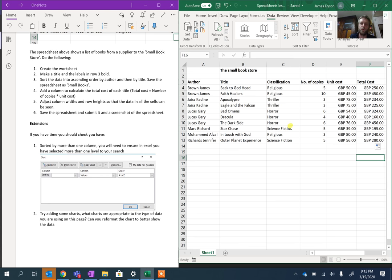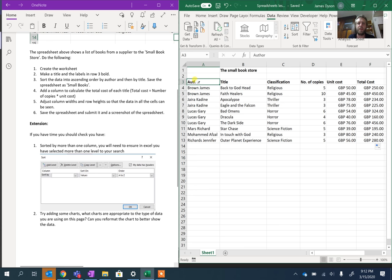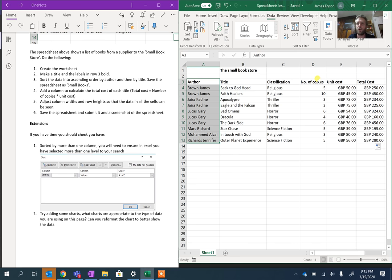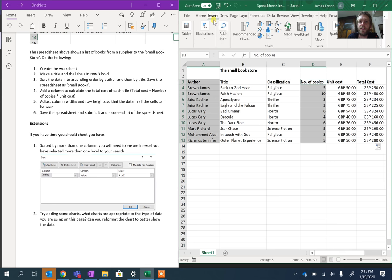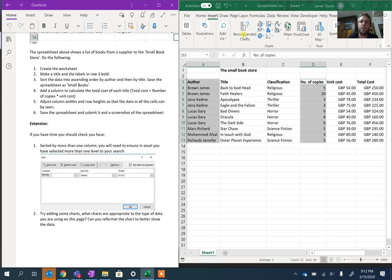You could add a chart onto this to show which was the most popular author. A good example of this could be if we select the author and the number of copies. So to do that, if we highlight the author column and then if we hold on the Control button and pull down on the number of copies, and at this point if we go to Insert and we go to the Charts option, we go to Recommended Charts.